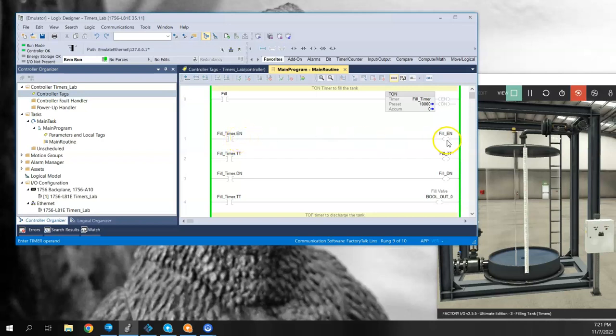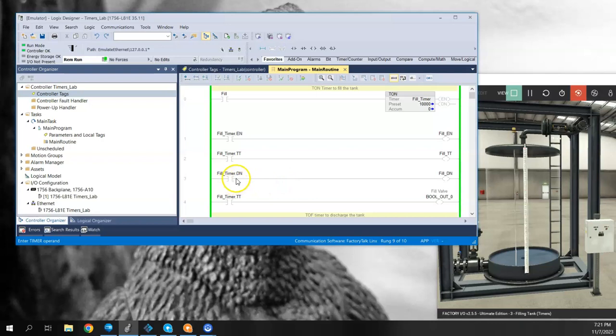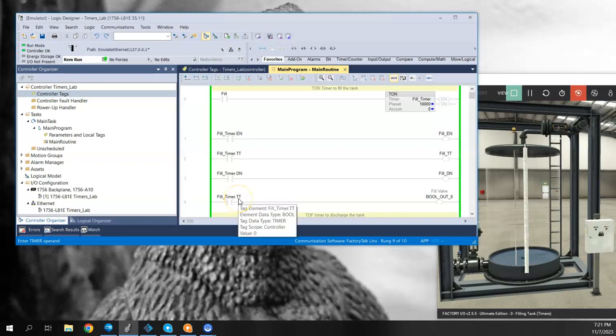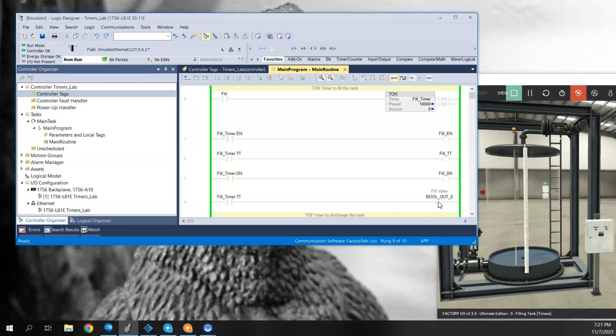Then I've created a few rungs here just to show how these bits work. There's a .EN that will light up the EN bit here. When the TT turns on, that'll turn us on. When the done bit turns on, that'll turn that on. And then one more rung here, which is a little bit redundant, but this is basically when the timer is timing, that is when the fill valve will be open. We'll show this behavior in a second.